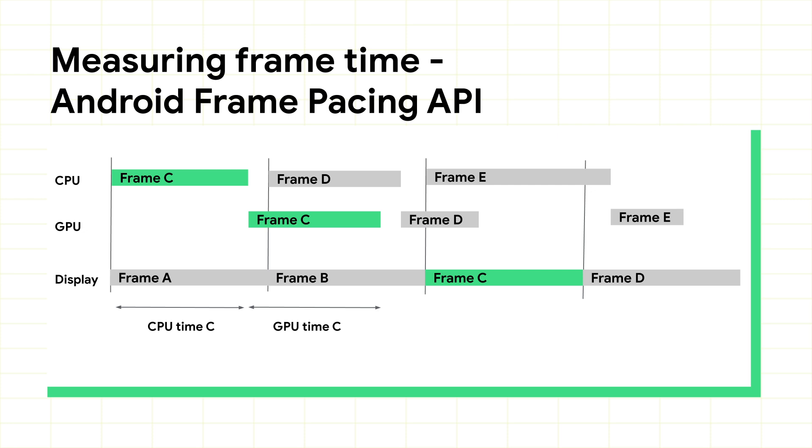If you choose to use your own frame pacing, you'll want to provide CPU and GPU times from your frame pacing system, so that you can get these raw times and see what's actually consumed, rather than just the paced time.